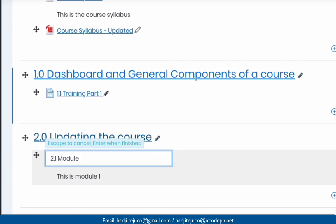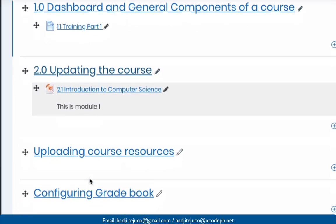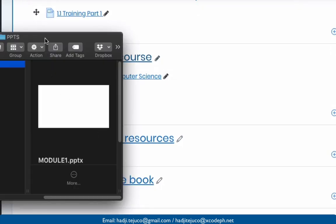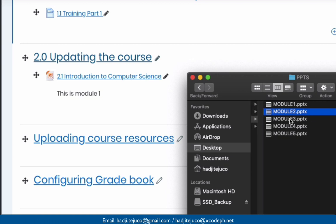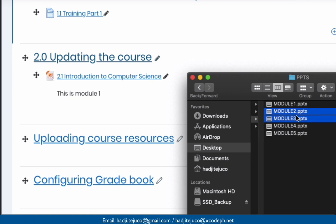Let's update and add several items. Open Finder again. Let's say I'll upload module two and module three. You can select multiple files by pressing Shift. This enables us to select multiple files at once. Click, hold, and then drag. You can add the files to this section here.